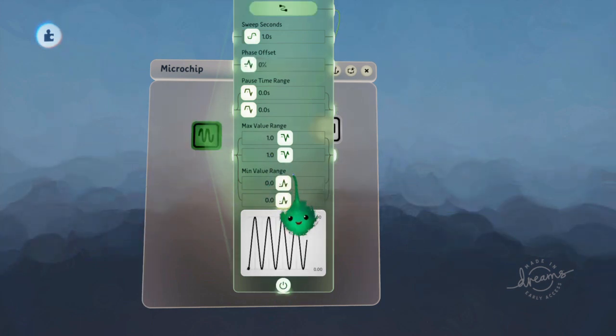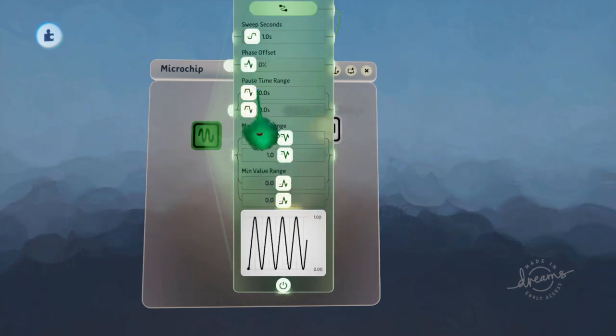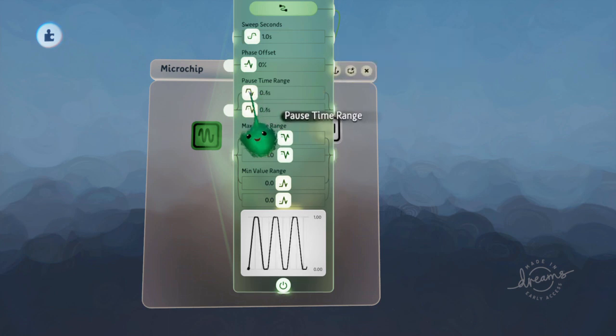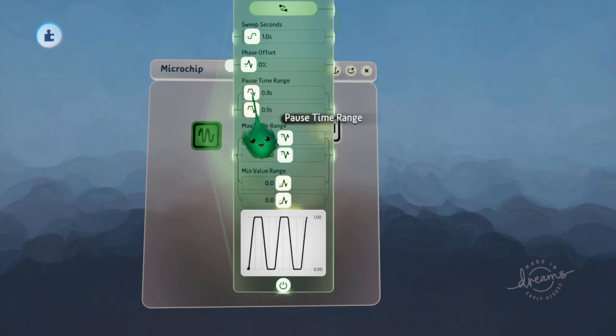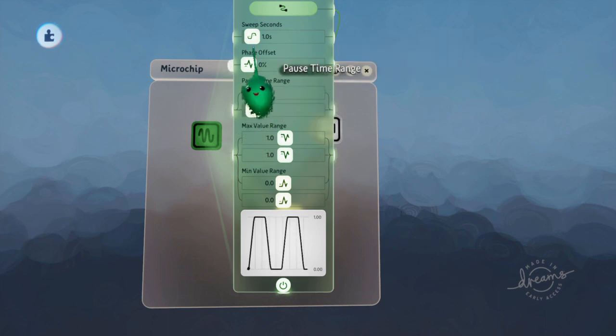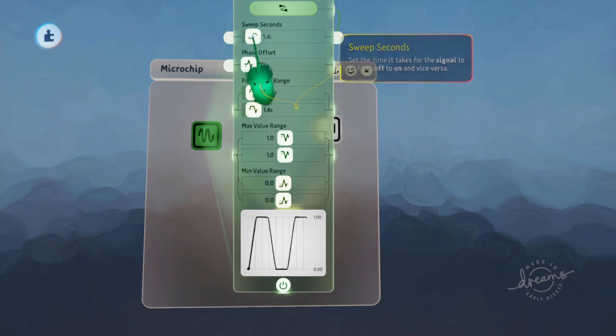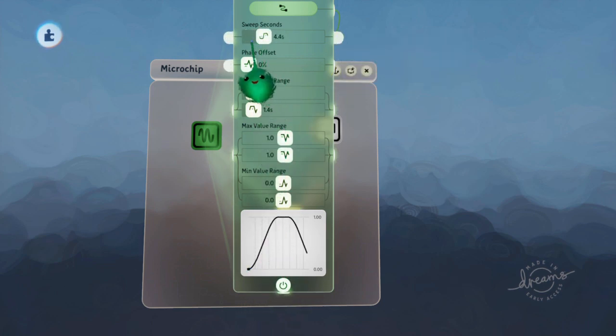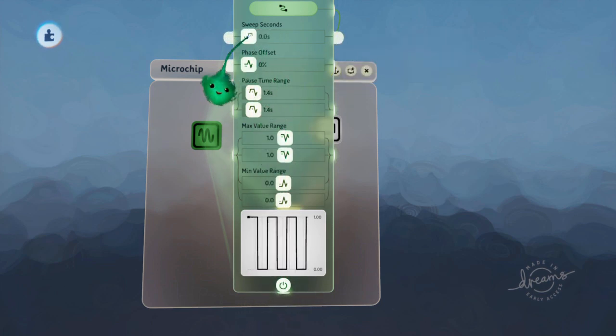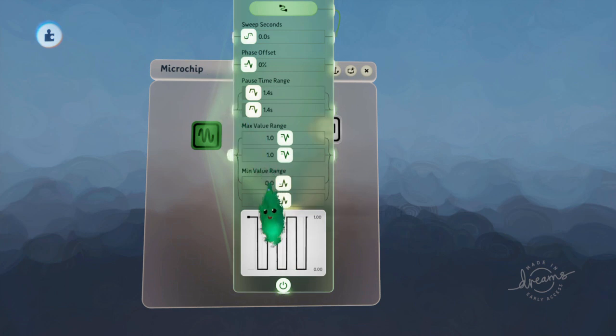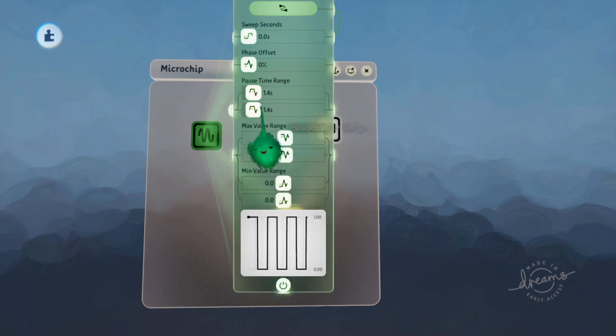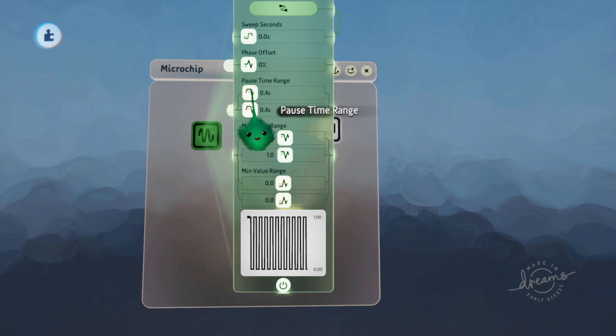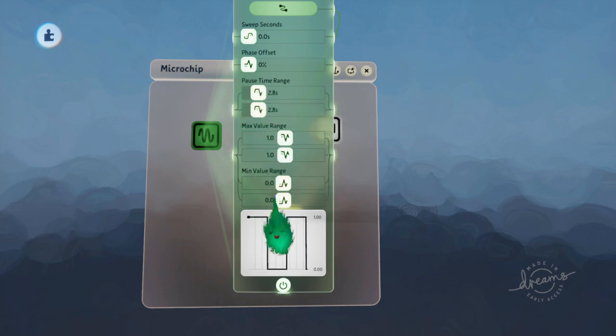But you can also give it a pause time and reduce the sweep seconds. The sweep seconds is how long it takes to get from one point to another point. So let's put that to 0 so we just get a value and then a value. This pause time is how long it pauses at the next value it gets to.